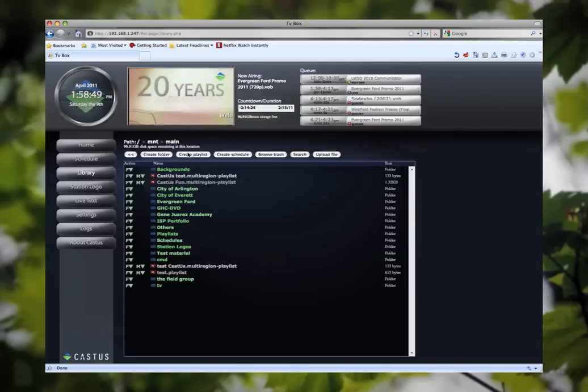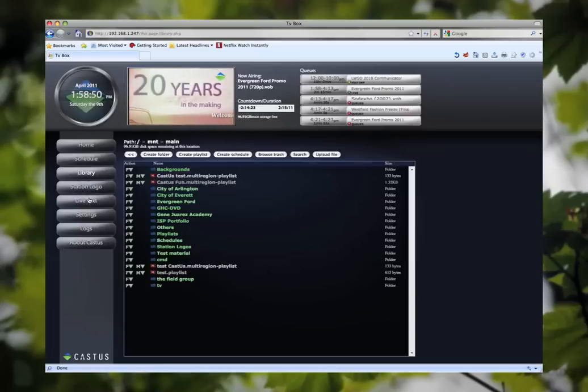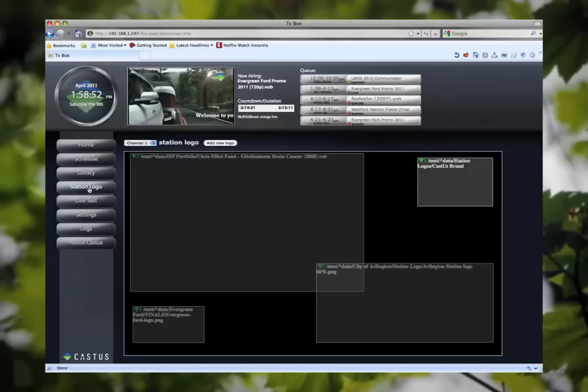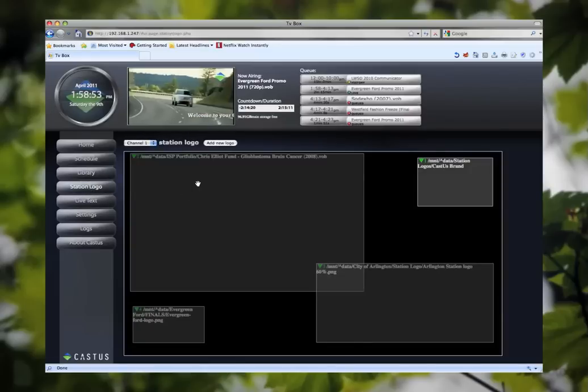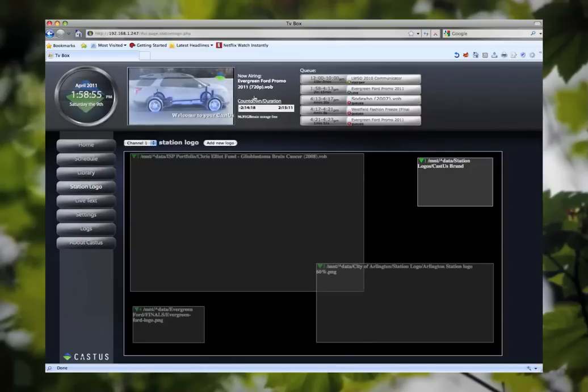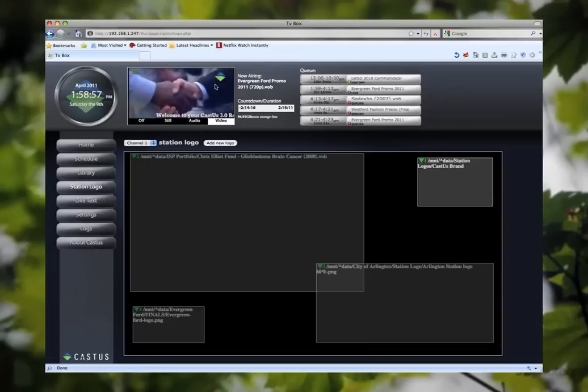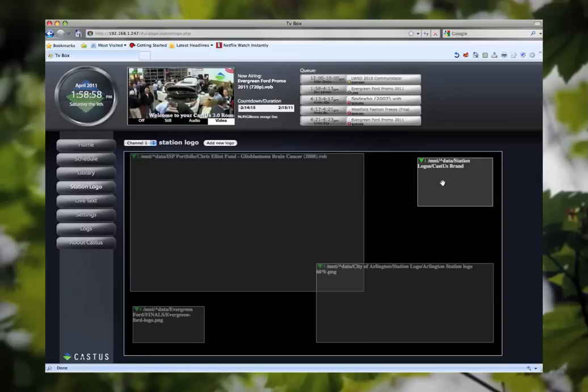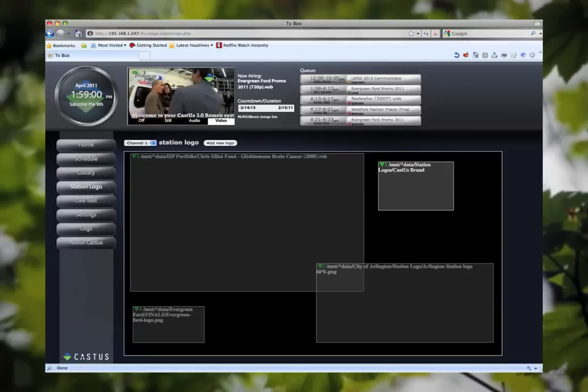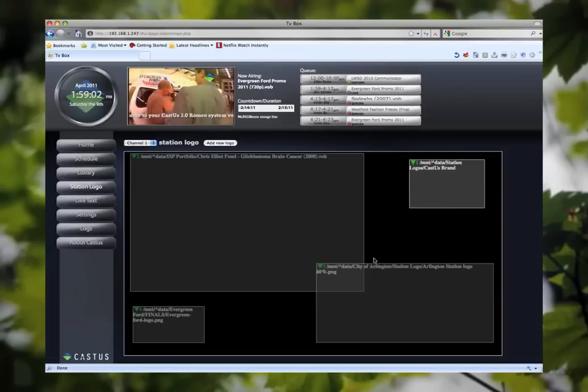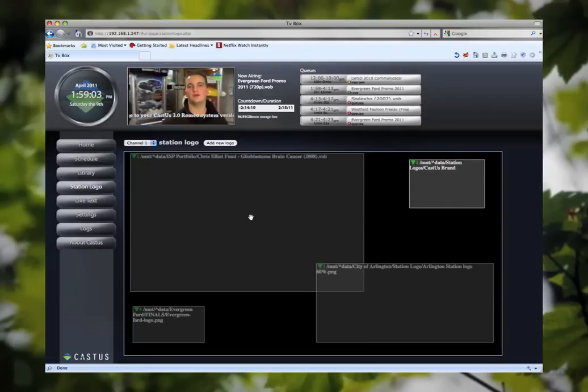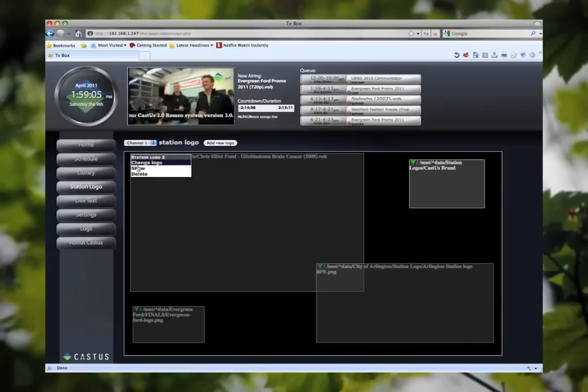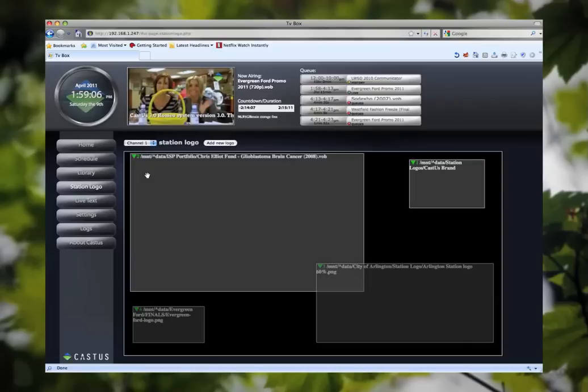Let's go ahead and move on to our station logo tab. Station logo is the area where we can brand our channel. As you can see currently I have our Castus logo here as a station logo. You can have up to eight station logos at a time and at any time you can go ahead and hide and show your logos.